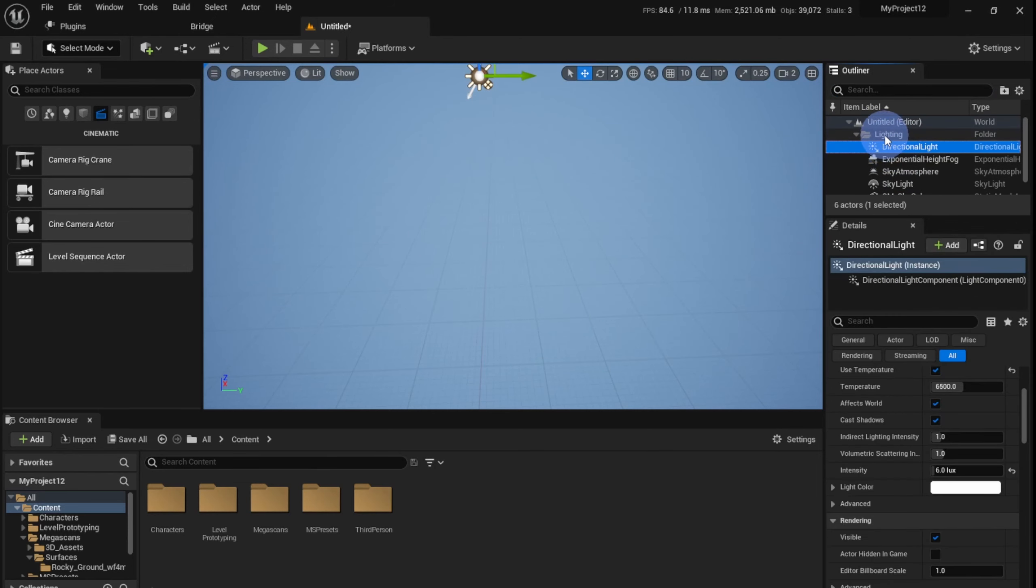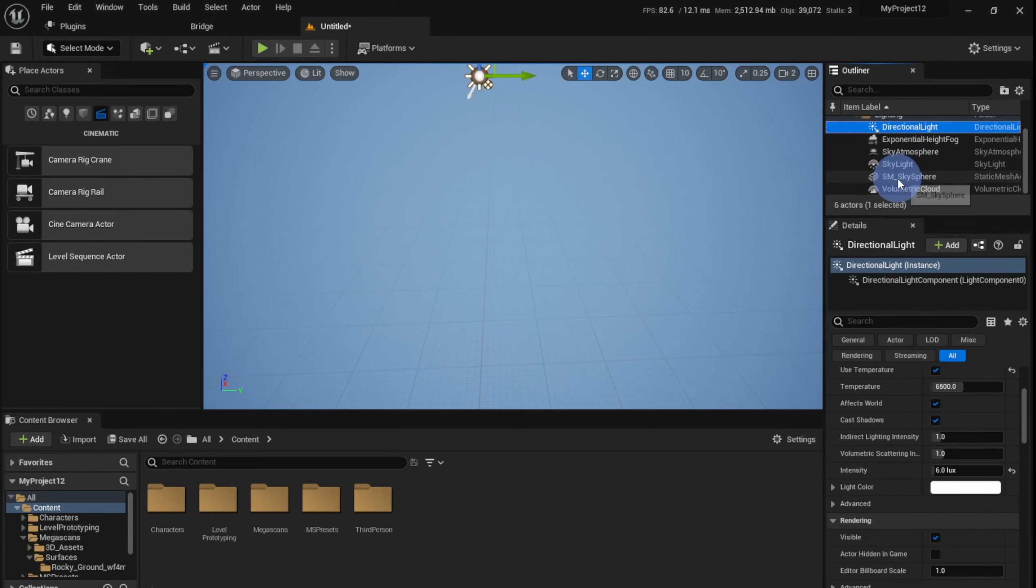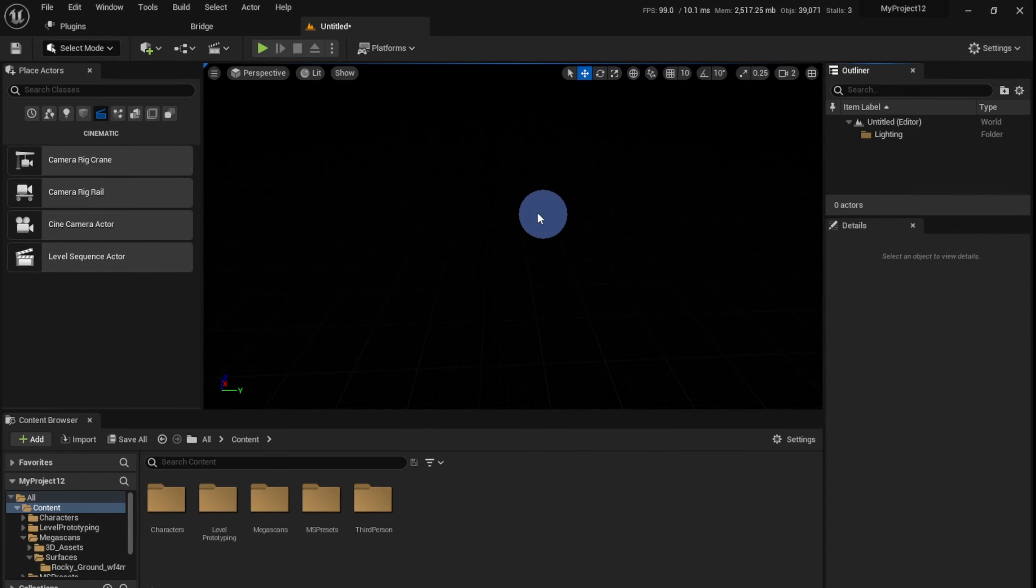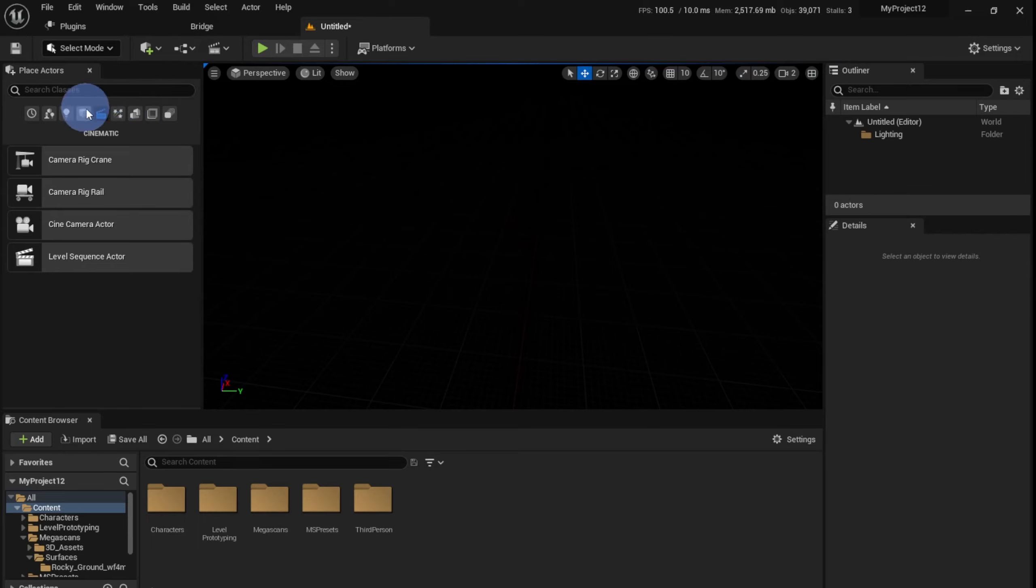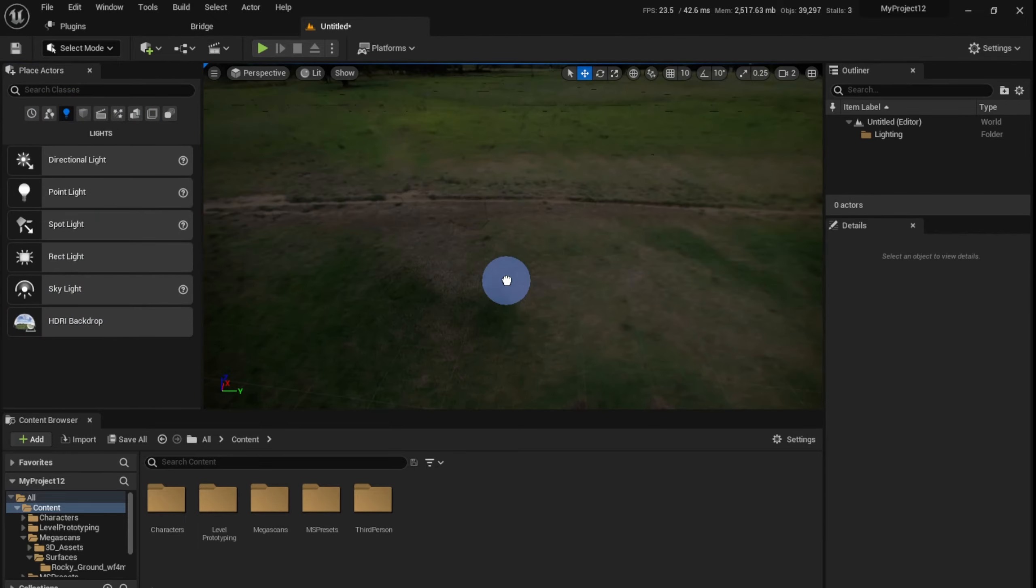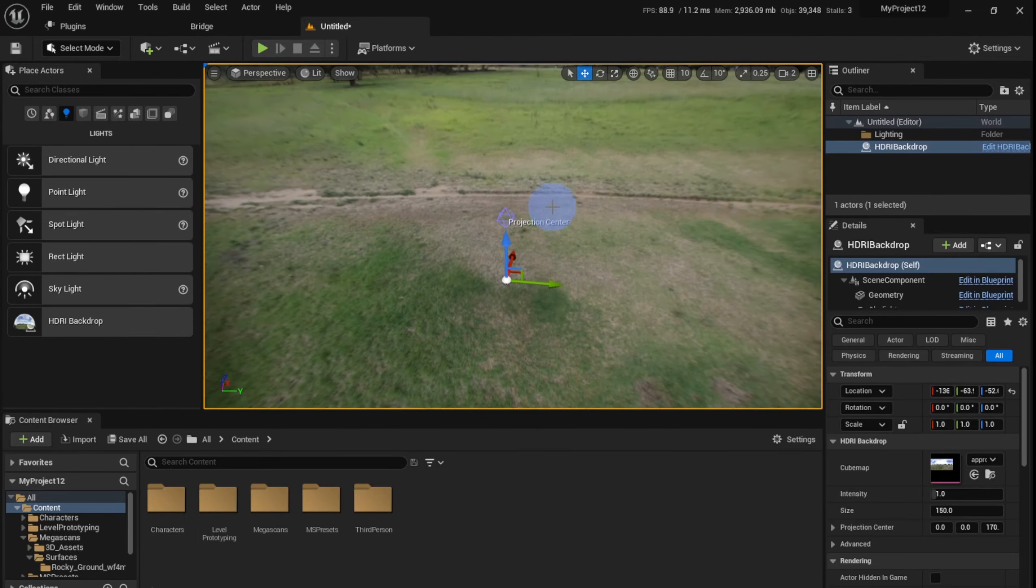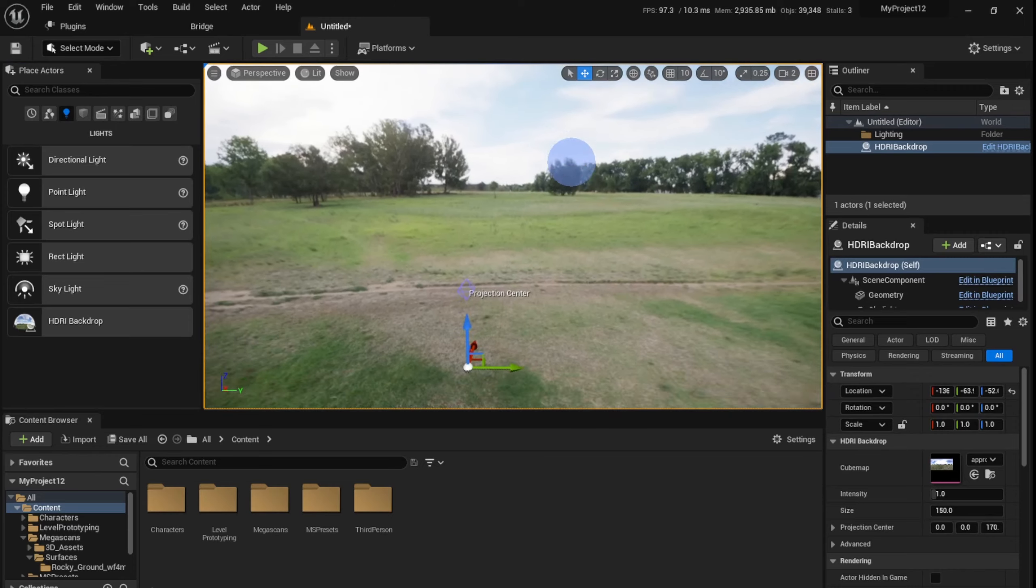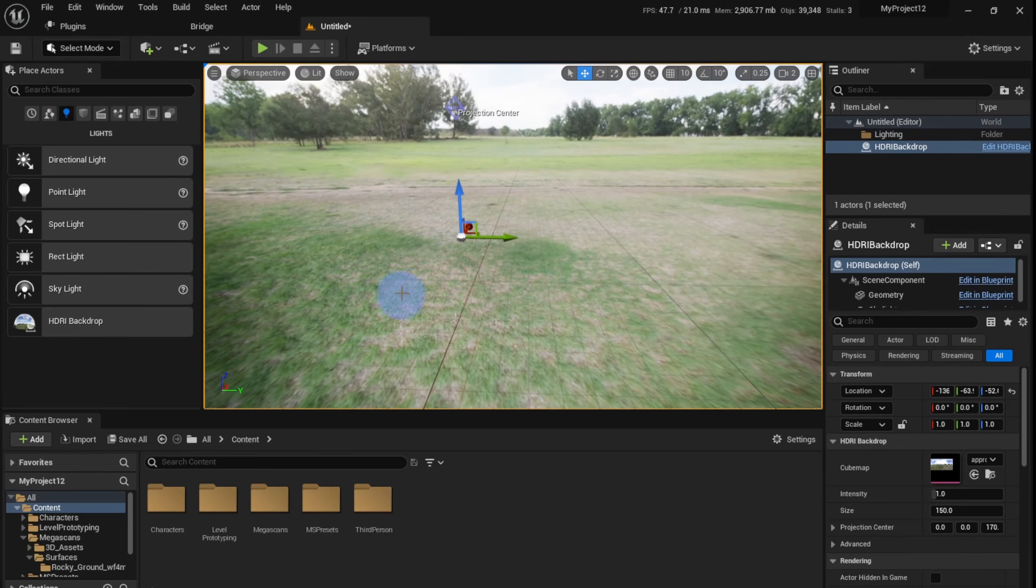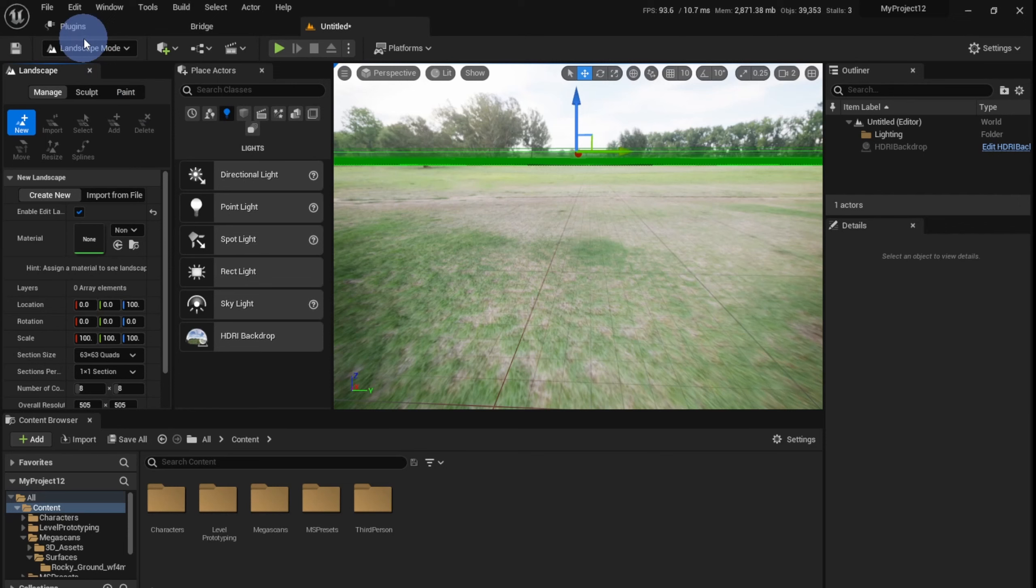Now I'm going to select all the things which are inside the Lighting folder in my scene and I'm going to delete it as well. Now in the Light section, I'm going to select the HDRI Backdrop and drag it in. For right now, this will be the HDRI backdrop that's there. We don't have to worry about that.